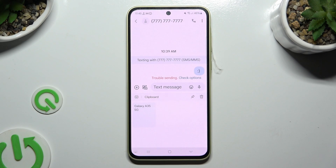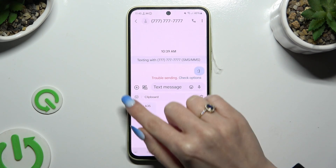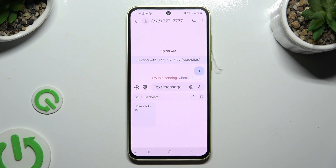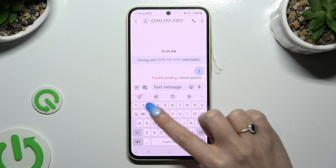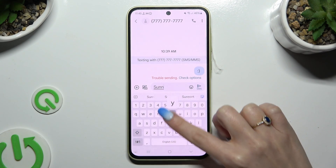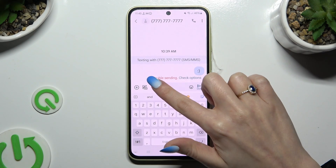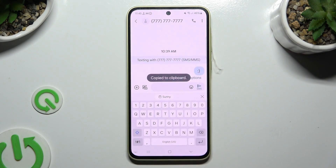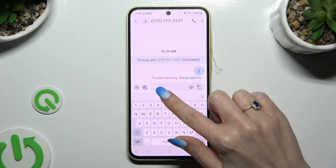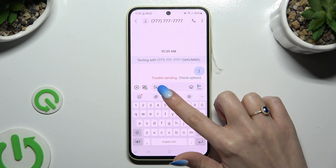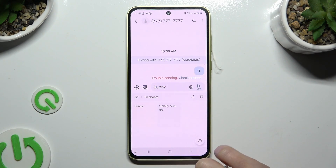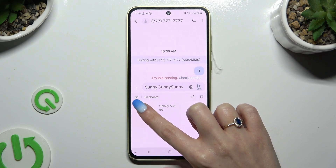To go back to the standard keyboard, use the keyboard icon at the top left corner. Now to use it, you need to copy or cut any text and paste it right away by clicking on it at the top, or by clicking on Clipboard and tapping on it there.